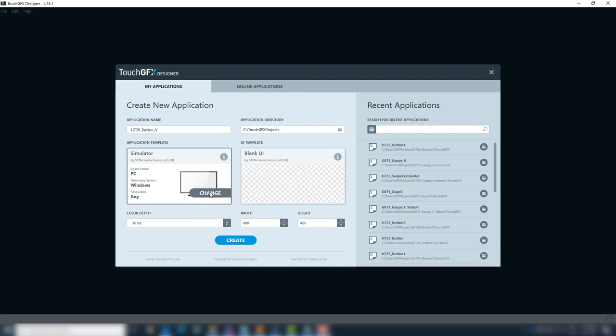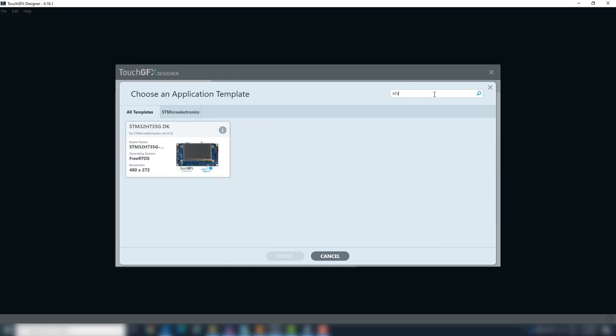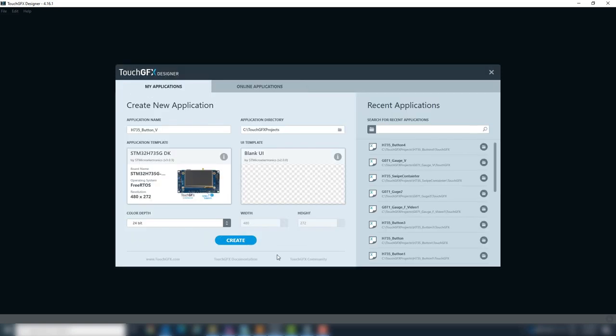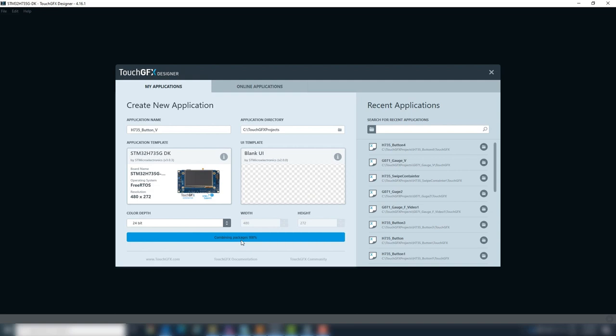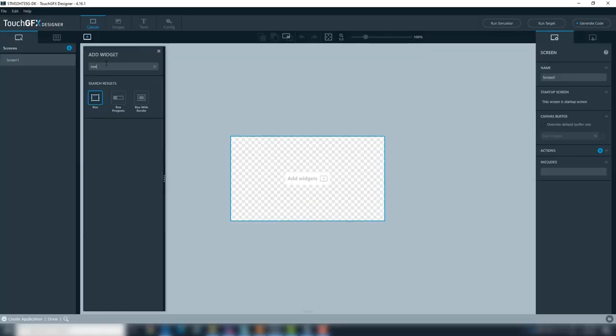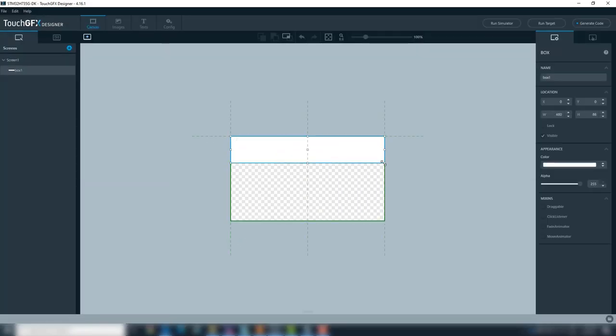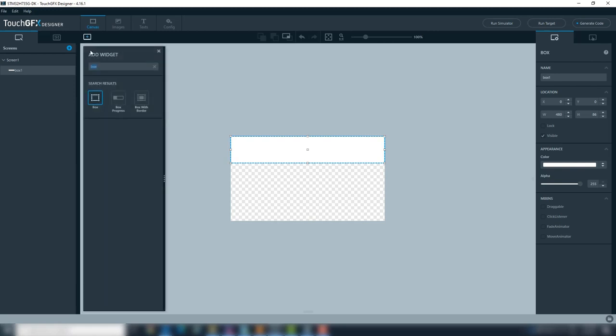Select the STM32H735 Discovery Kit Application Template and Blank UI. To create the UI, for the first screen, we will add a white box, logos images.